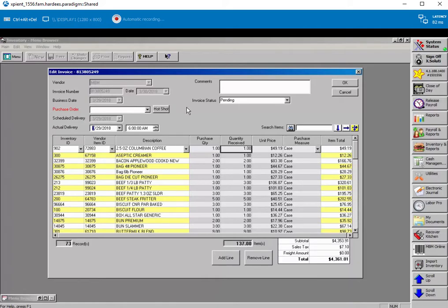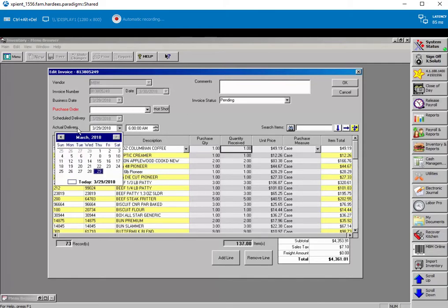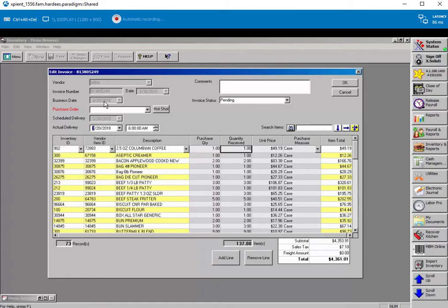It could also be today's date, but that doesn't make a lot of sense either, because some invoices were received on a previous date. They just need to know to keep an eye on this actual delivery date. Business date will match. They can go through and post the invoice, and everything should be good.